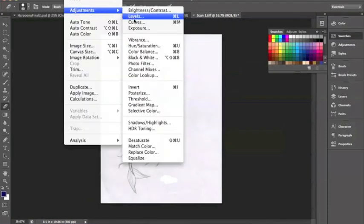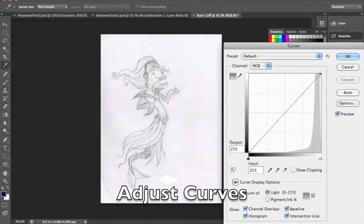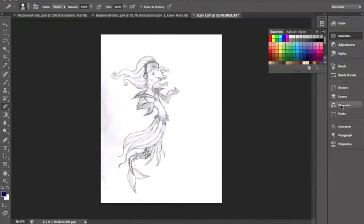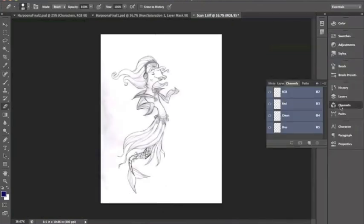Then I'm going to go to the image menu, adjustments and curves. Then I'm going to fix the curves so there's a higher contrast.